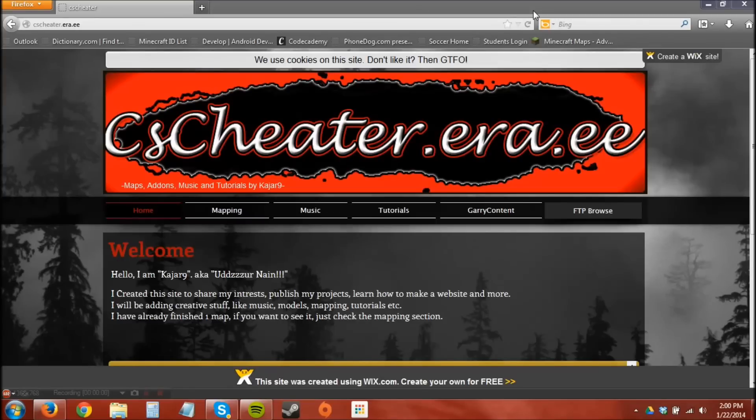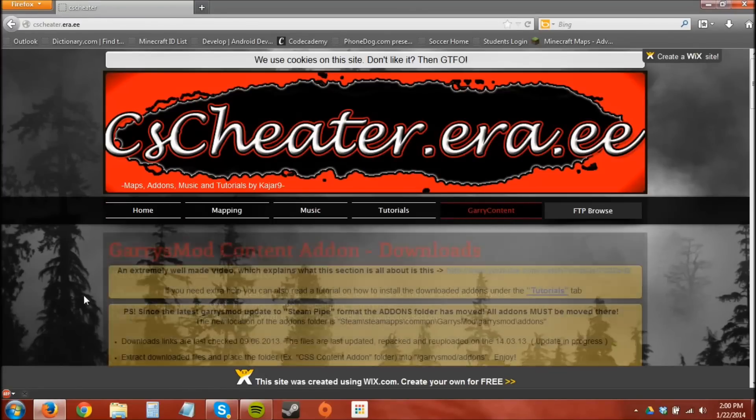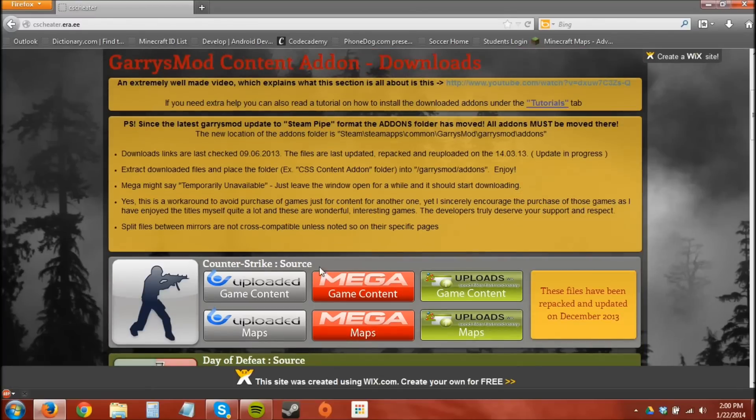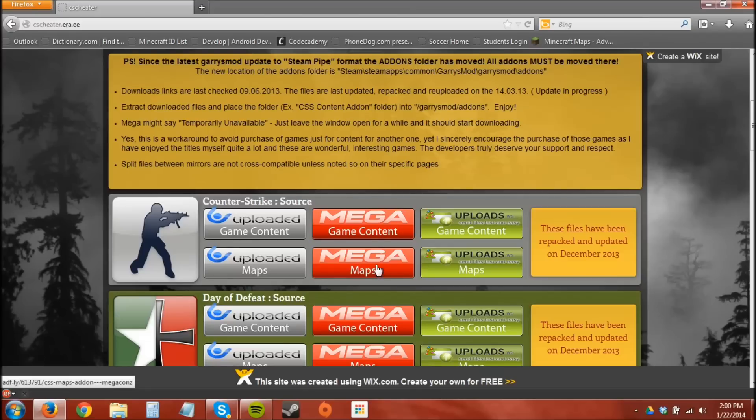First I'm going to need you to hit that link in the description below. It'll take you to this website cscheater.era.ee. Once you come here, you're going to go to Garry Content. Scroll down and right here is Counter-Strike Source. So you're going to download the maps and game content.